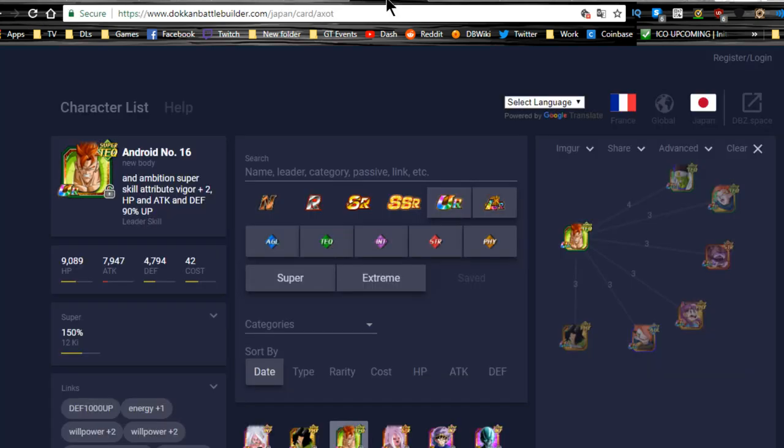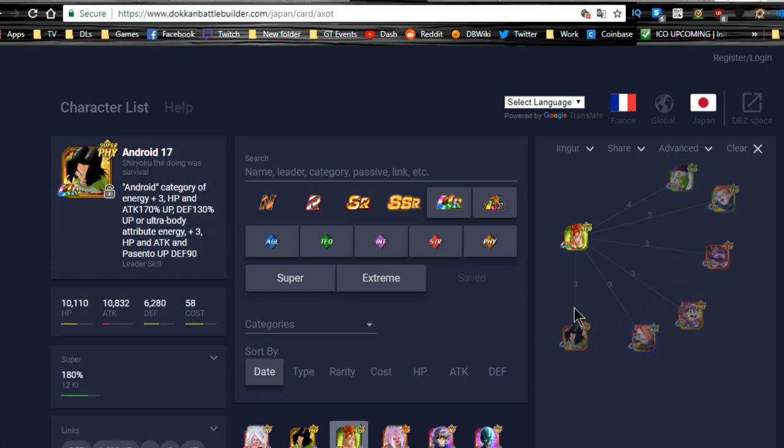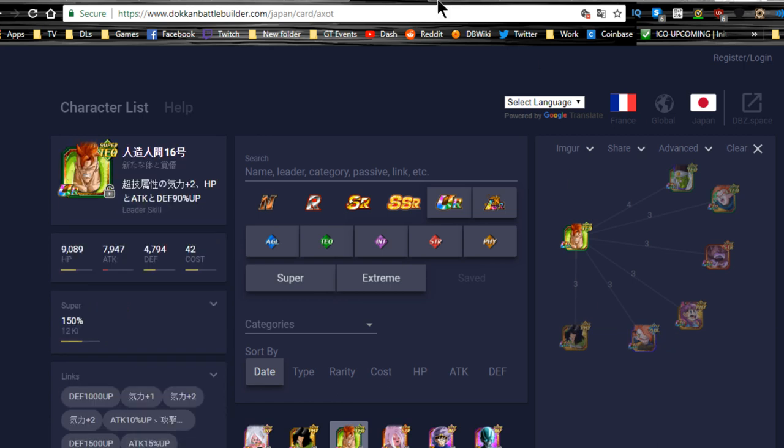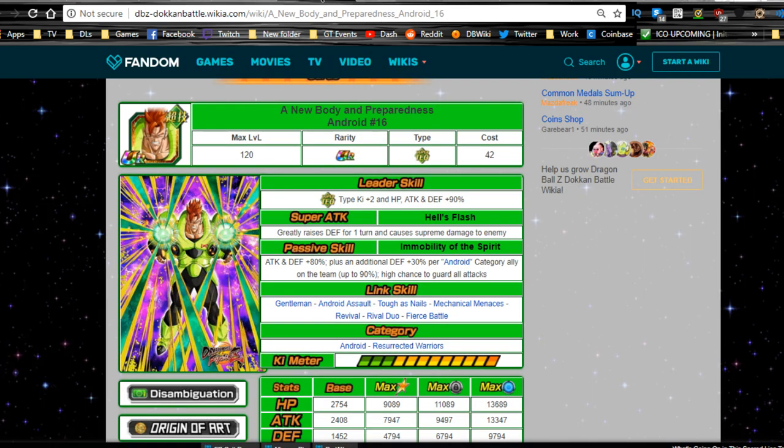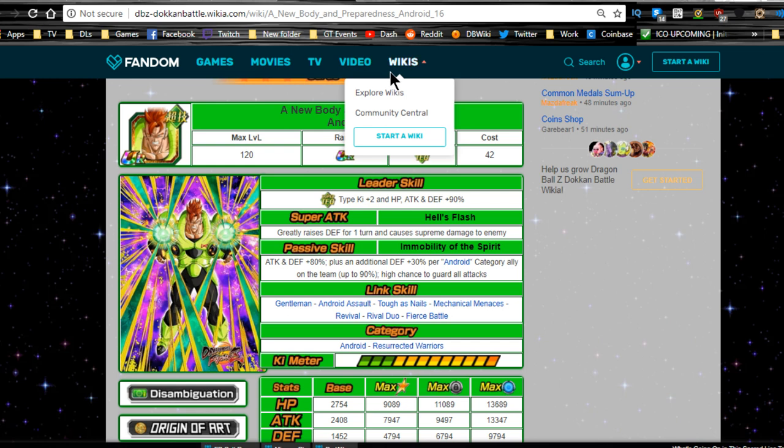But in terms of, like I said, my best linking buddies for him in-game. Especially for the Android team, it's really just going to be this Android 17 over here. You're definitely going to want to run some type of support at that point. But yeah, guys, that's pretty much it. Stay tuned. Make sure to subscribe.